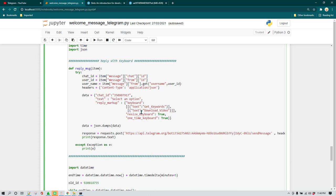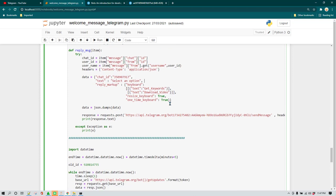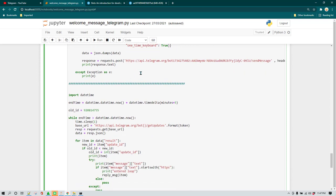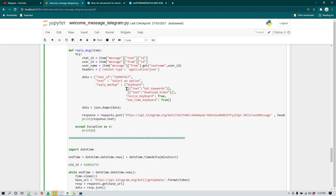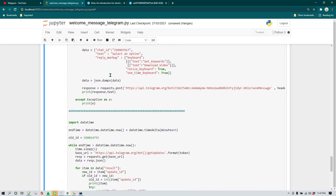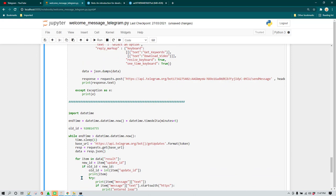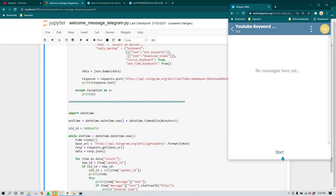The key thing which you need to know here is that these are the two options I have created. Users are going to see 'Get Keywords' option and 'Download Video' option. It's going to be easier when I show it to you. So first I'm going to run this program and then I'll do a bit of explaining again.